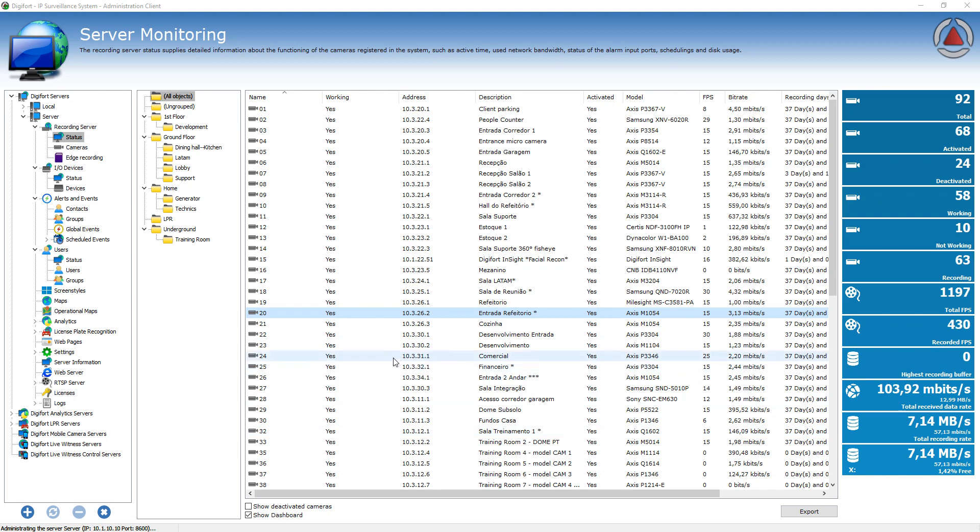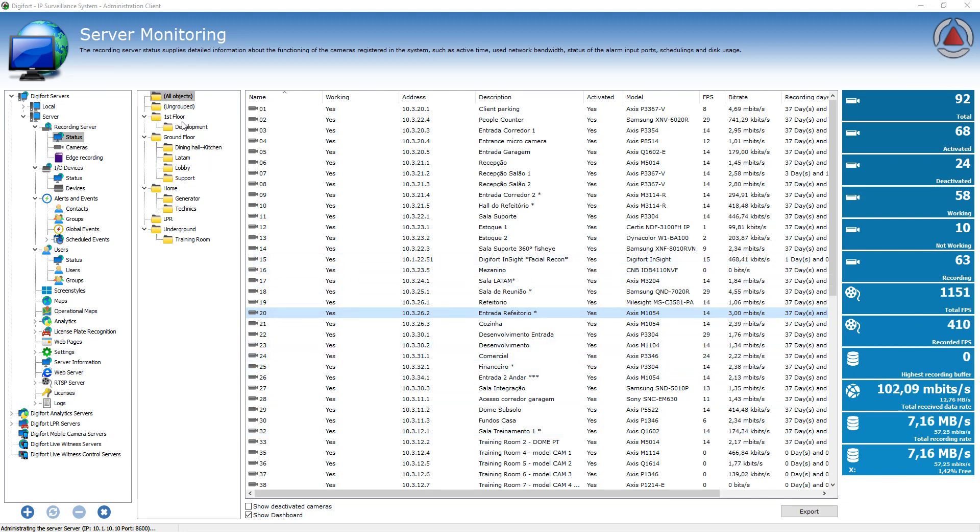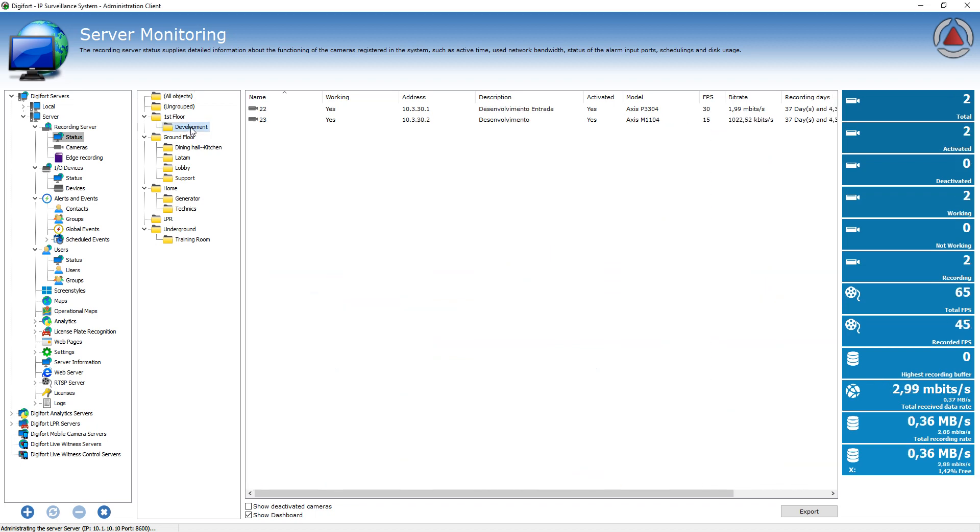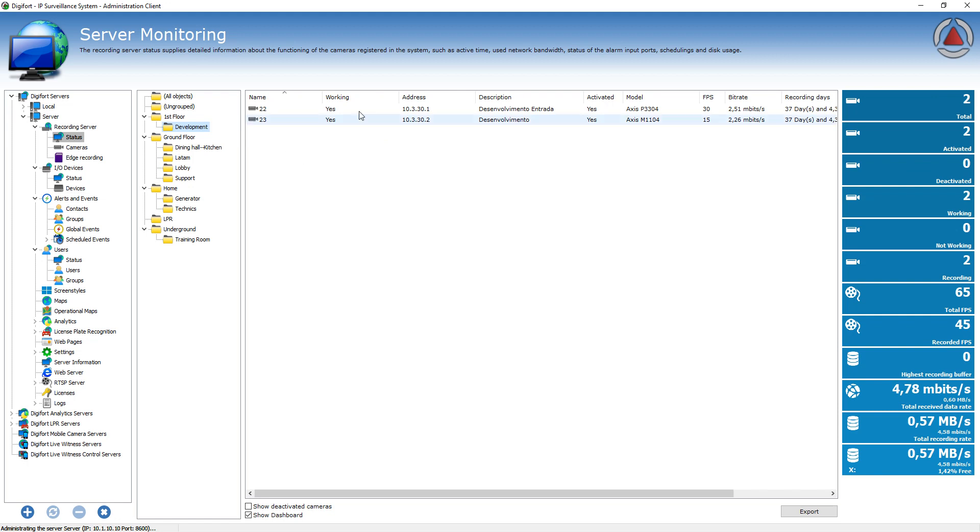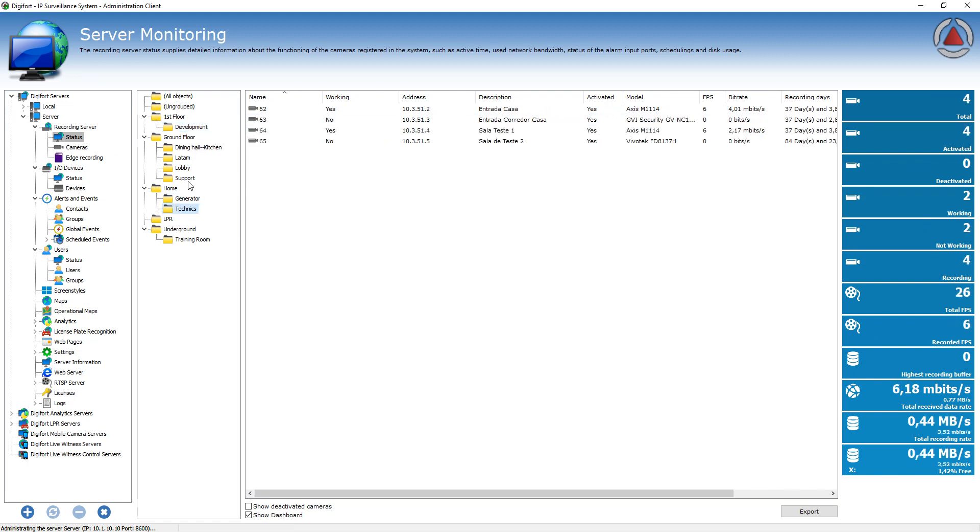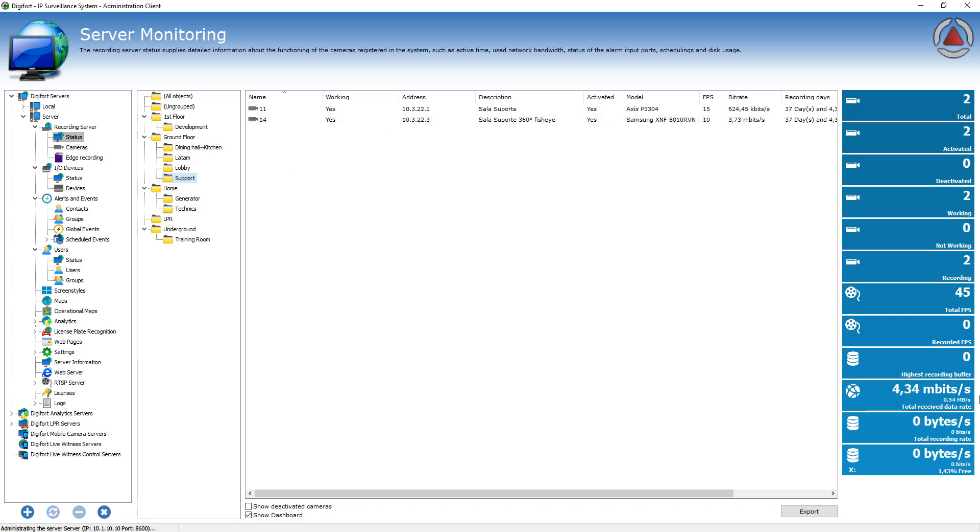Also what's very interesting from this screen is that you can select a group and when you select the group, it's going to filter out the cameras. And also the dashboard is only going to show those cameras that are selected from the group. So you can filter out and see for example, this group of cameras is using three megabits per second.